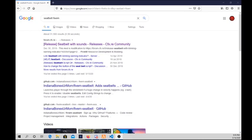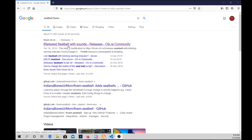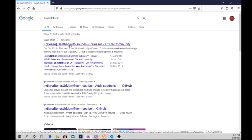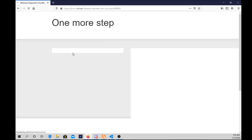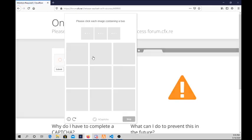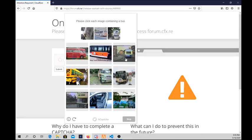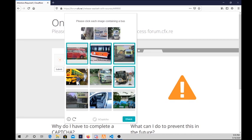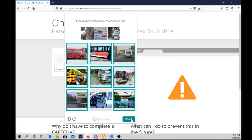All right, so hello guys, welcome back to a tutorial about the seatbelt on FiveM. Let me just do this CAPTCHA real quick - this one is the bus, yes I am a human. All right, so I'll leave this link in the description so you can have it.